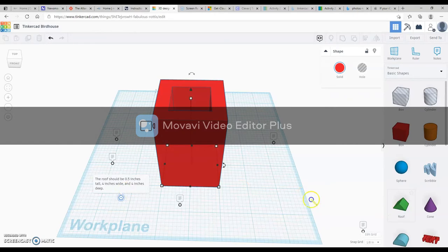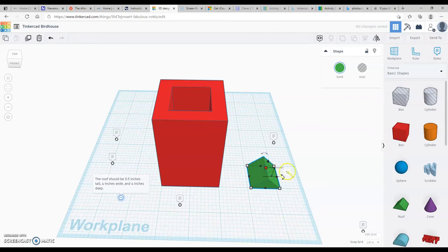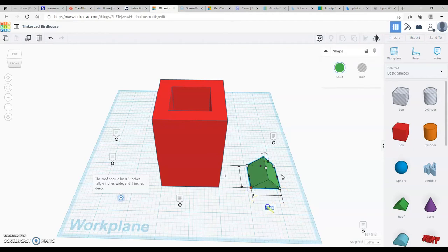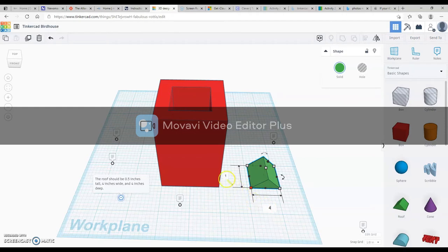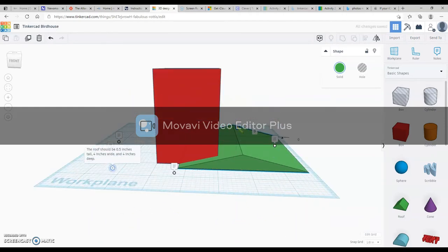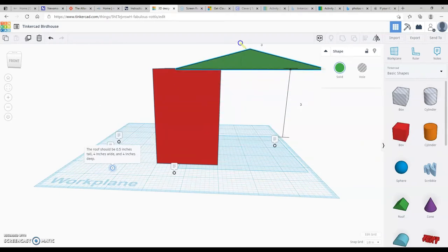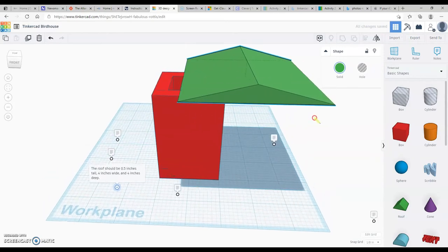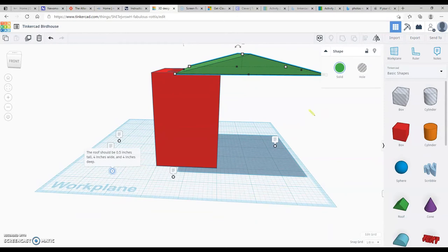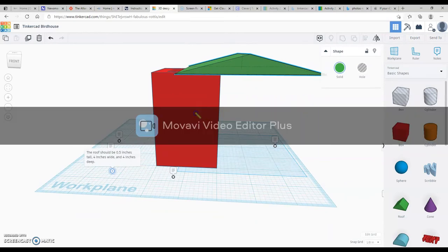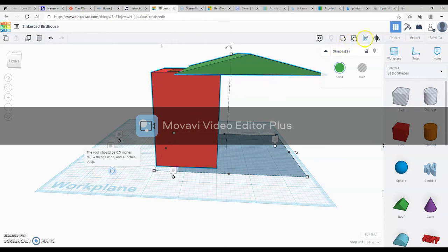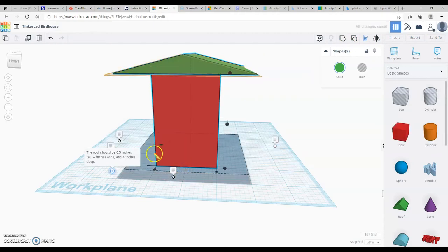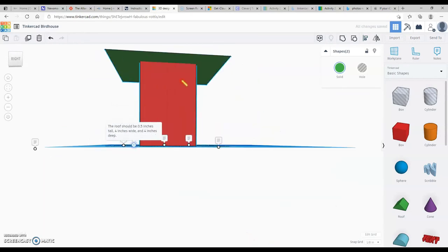Now we're going to drag a roof structure onto the work plane. The dimensions say the roof should be 0.5 inches tall — it's already 0.5 inches tall — so we just need to change the width and depth to 4 inches each. We're going to raise the roof up until the measurements on the side say 3 inches. Then with the roof selected, hold Shift and click the house structure, click the Align tool, click the house again, and center it on the front and side so the roof is perfectly centered on top.